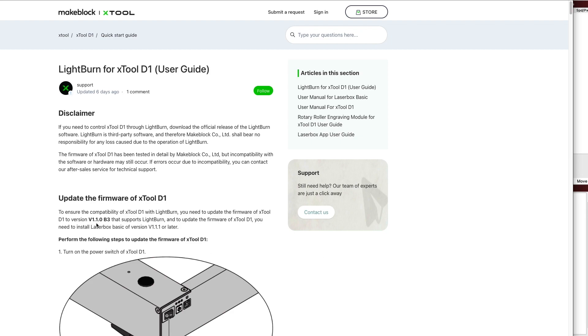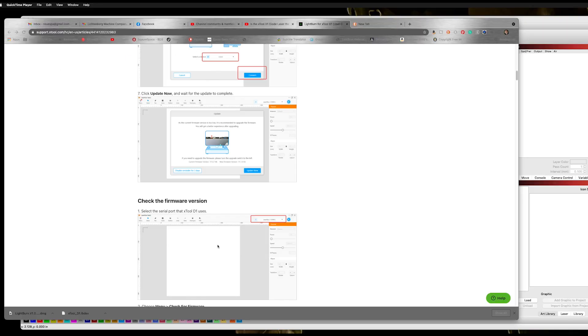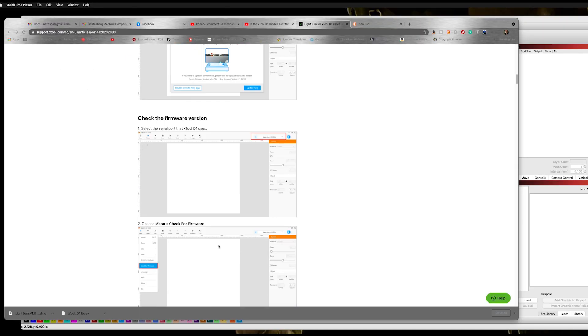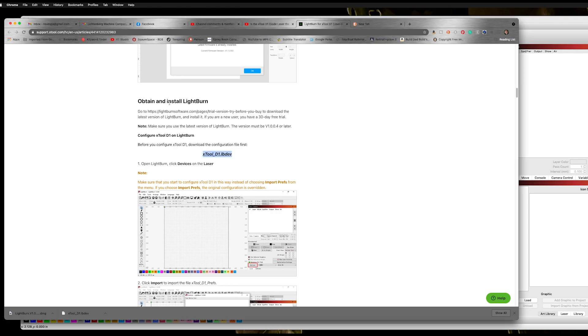The first thing you need to make sure of is that your firmware version is V1.1.0B3, and you have to do that in their software, in Laserbox. To be honest with you, the first time I opened up Laserbox, it said that my firmware was updated, and I had to close it and go back in to have it do it. So if you're not showing the latest version of the firmware, you may have to shut it off and come back in. And this shows you how to figure out what version your firmware is and how to do it.